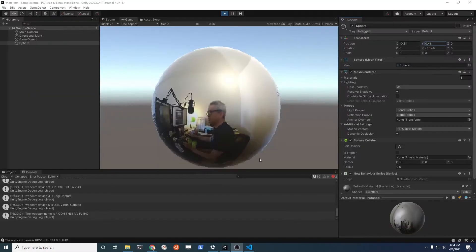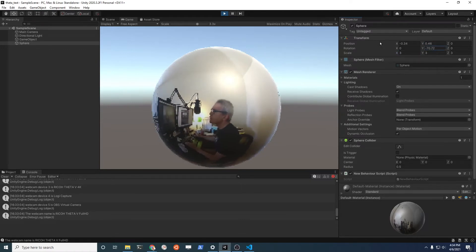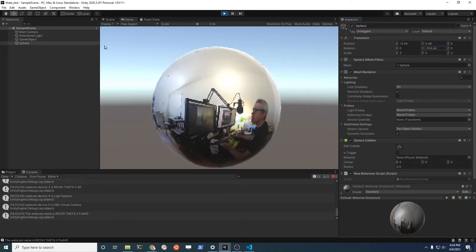So at this stage I'm using the Ricoh Theta V and I have this sphere working here.